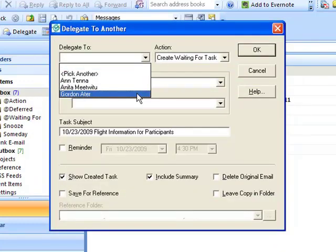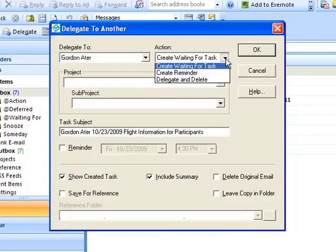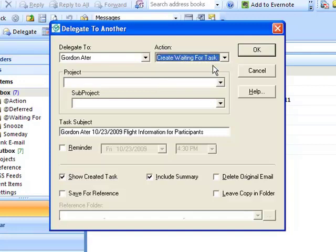Use the action dropdown list if you'd like to create a reminder, create a waiting for task, or simply delete the original email message. The default is creating a waiting for. In this first example we'll choose to create a waiting for task which will create a task on our task list with the action set to waiting for.